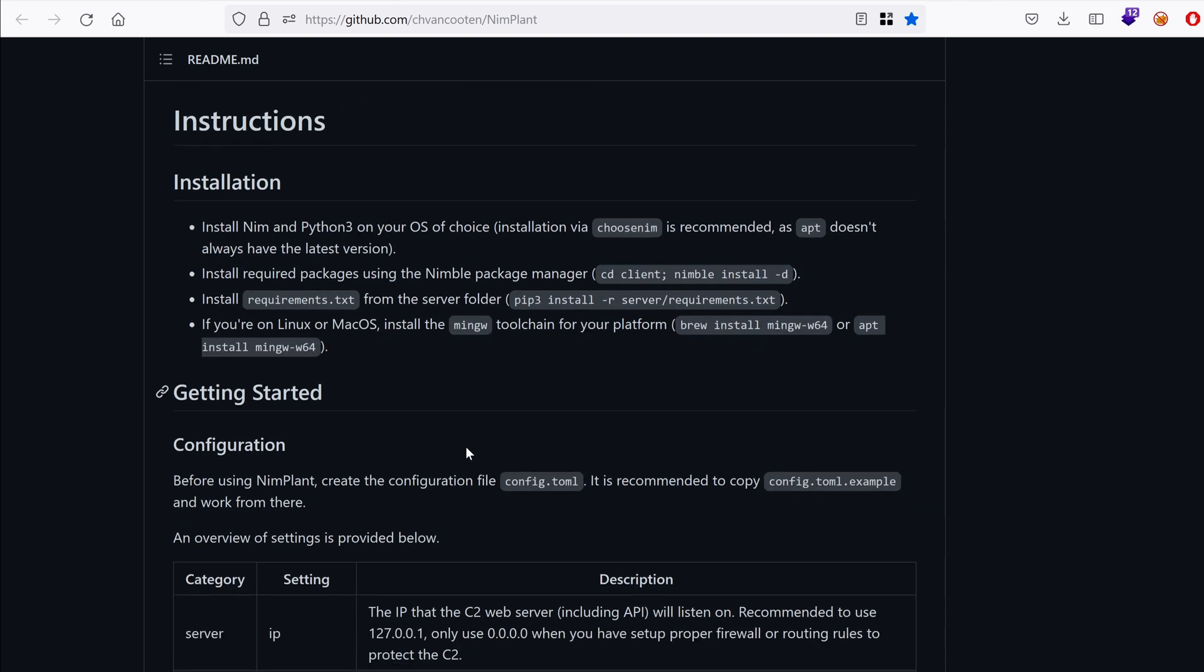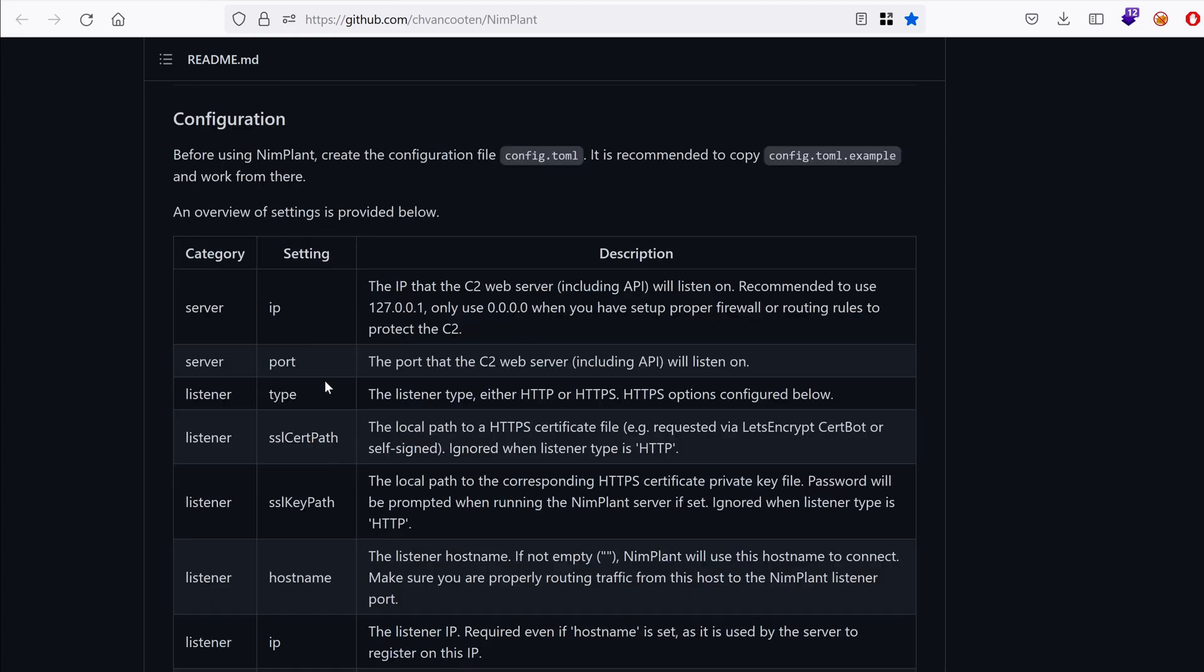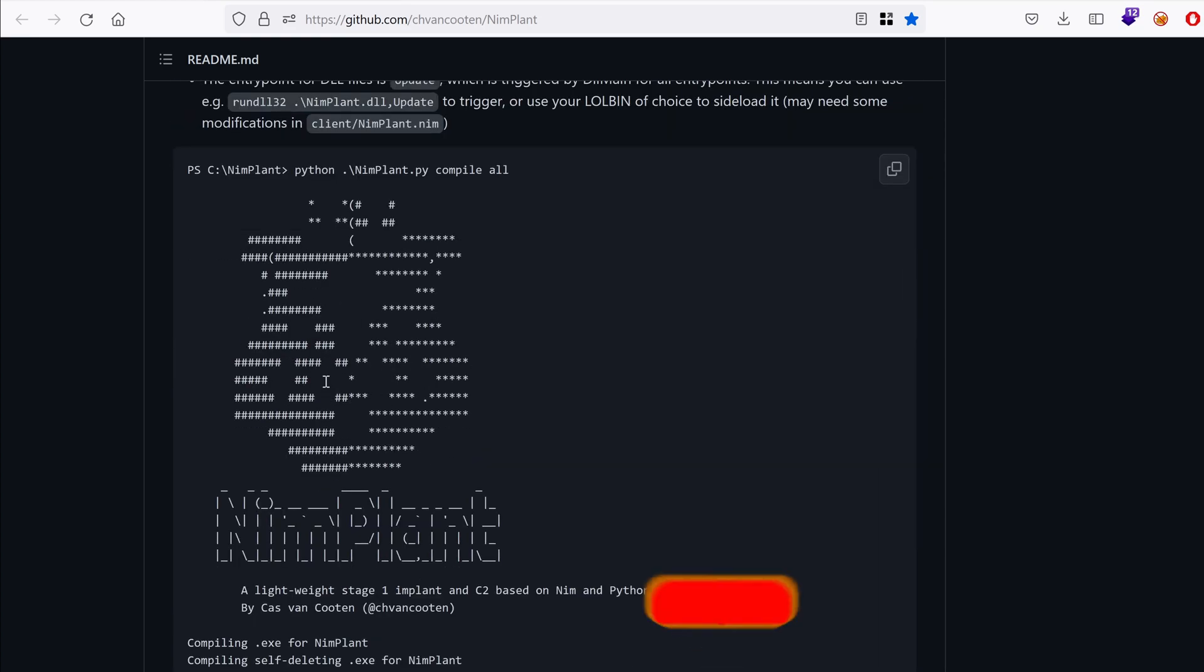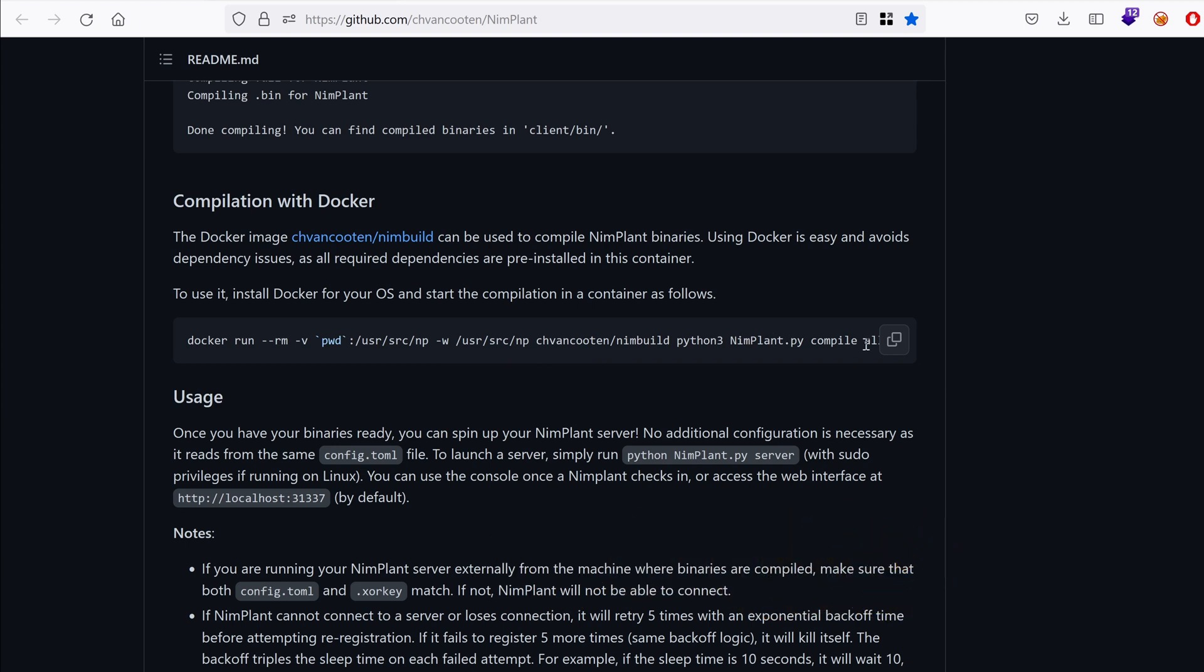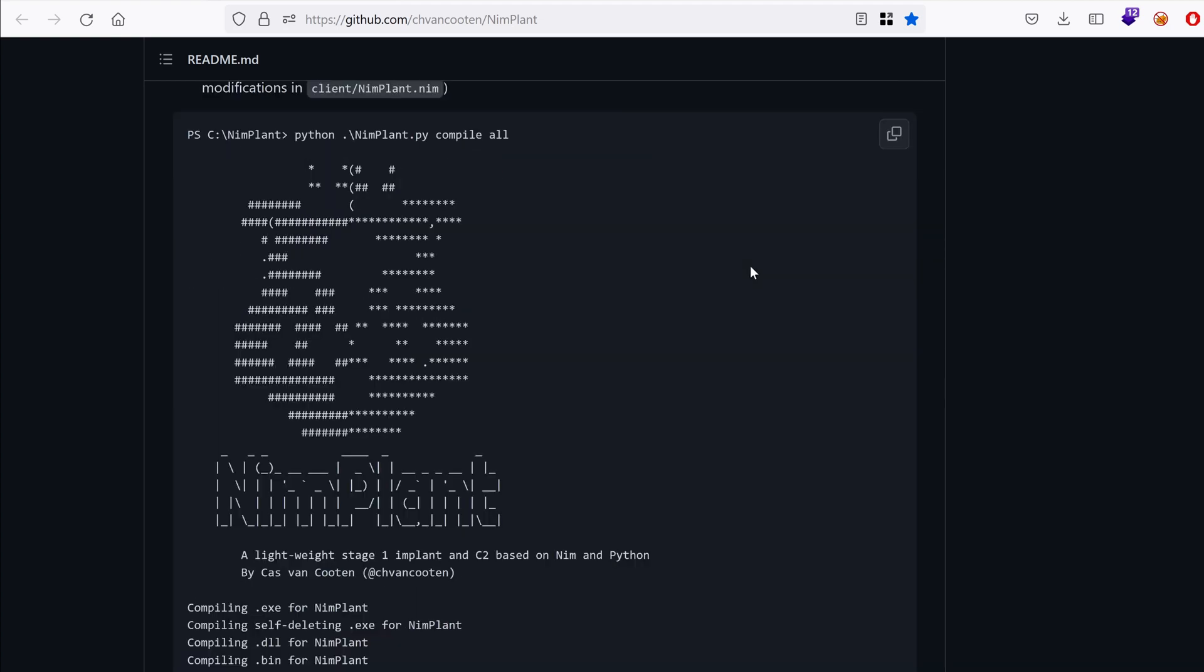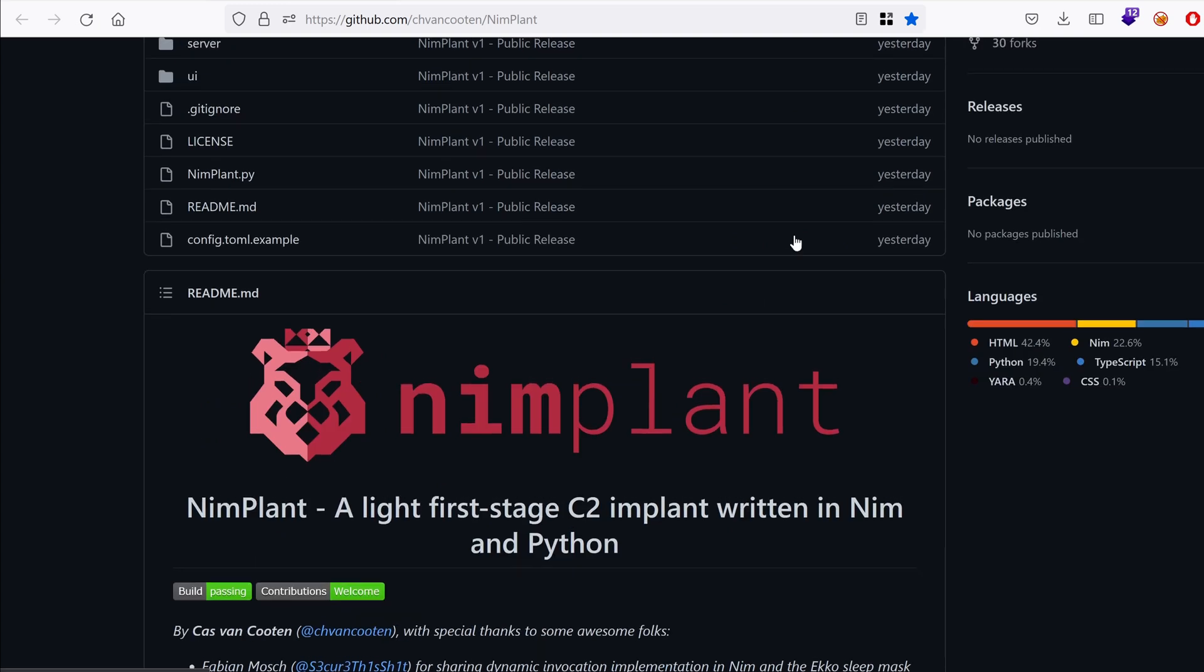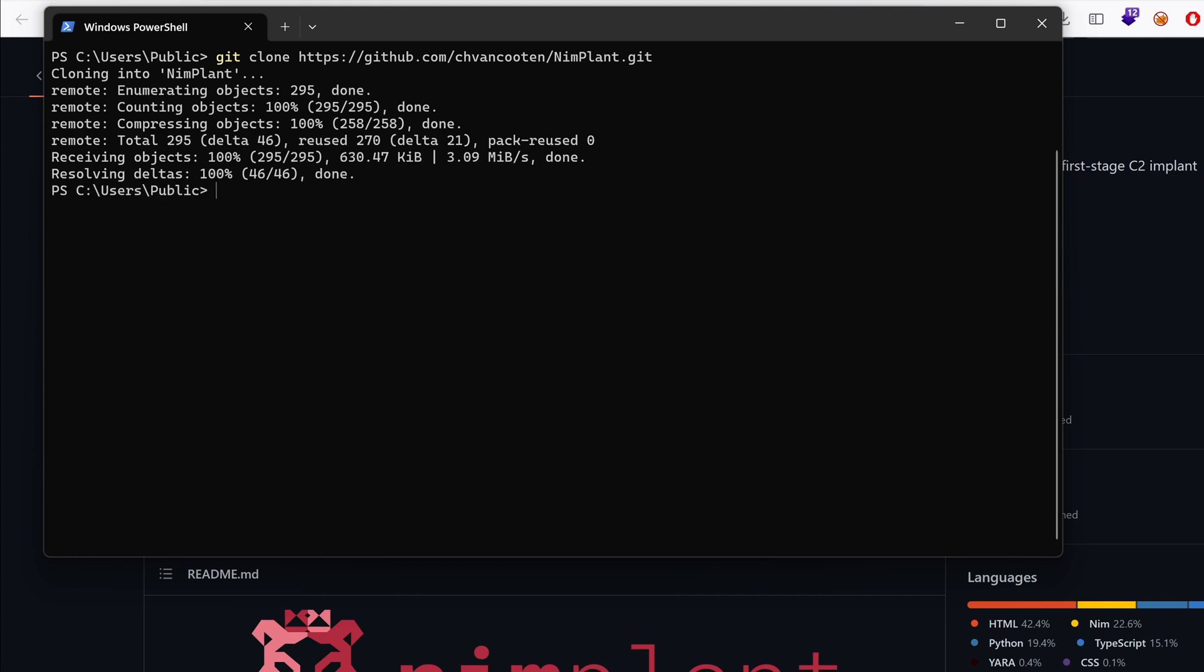So it says here that we need to have Nim. The client uses Nim. And so obviously we need to have Nim. And the server is written in Python. So we need to have that. But there is a Docker image that can be used to generate the Nimplants that's the stage that could be run on the compromised hosts or to gain initial access. So let's take that. Well, before we can do that, let's first clone the repository. And in the public directory, I'm just going to run git clone and then the path. And let's cd into Nimplant.